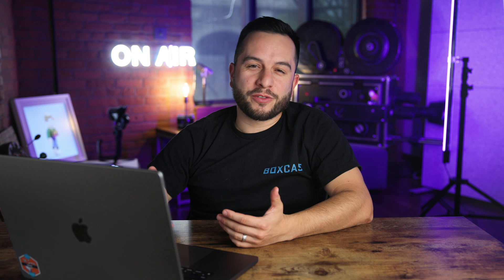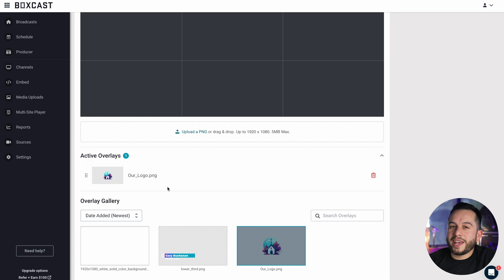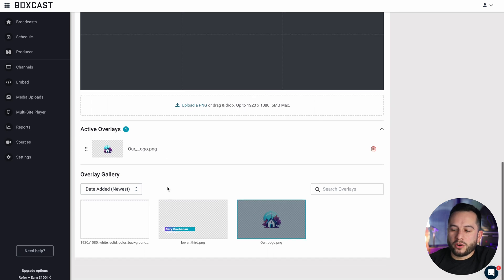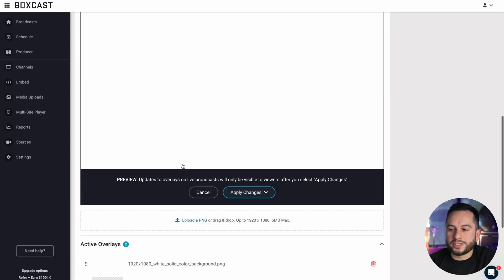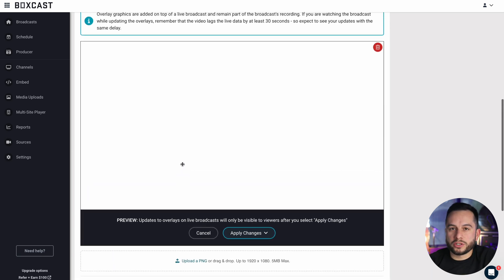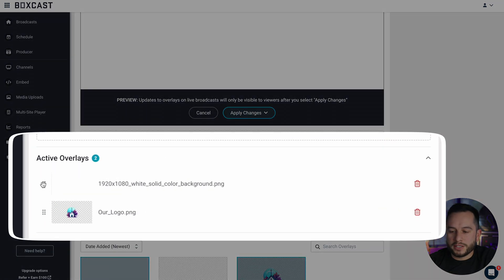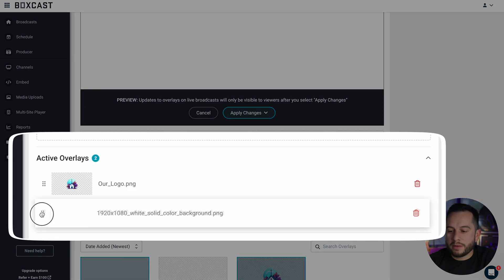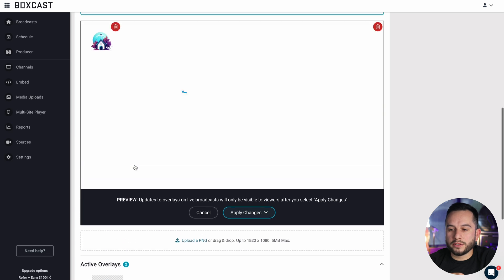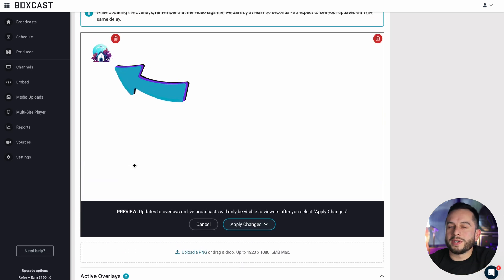Now let's take a look at our active overlays area. This is really important if you plan on using multiple graphics at the same time. I'm going to add a white background to our overlays, and when I click add, you'll see that our logo for the church disappeared. All you need to do is go into the active overlays and drag it below the logo, and now you'll see that the logo is on top of the white background.